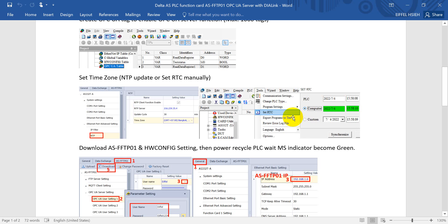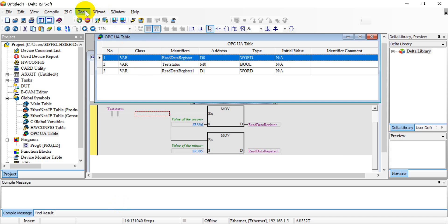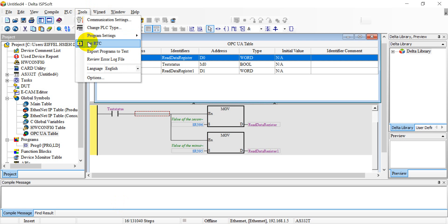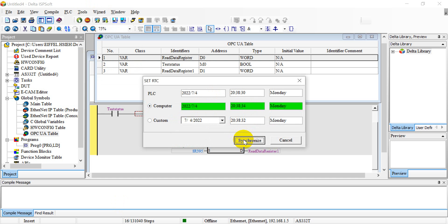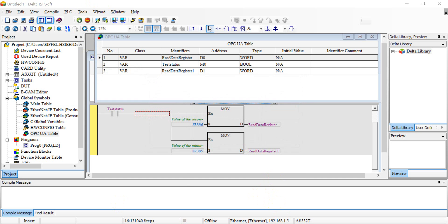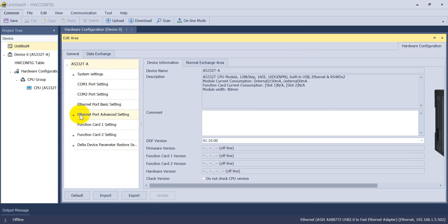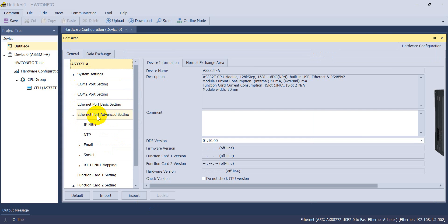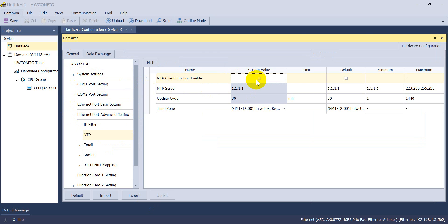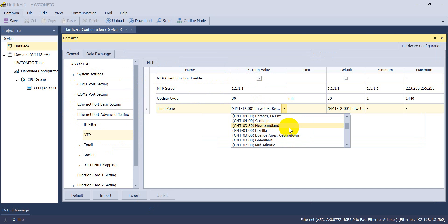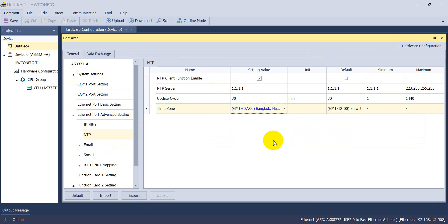Today I will show you the real-time clock synchronization with the POC and laptop. You can see here — select Tool and Set RTC, then click Synchronization. If you want to use the NTP server, go to Ethernet port advanced settings for NTP, enable it, type in the NTP server address, and select the time zone for your country. Then download the settings.